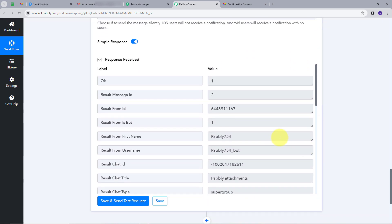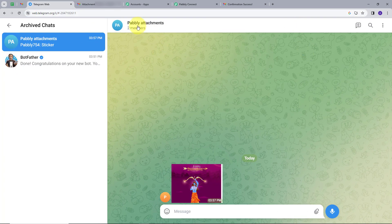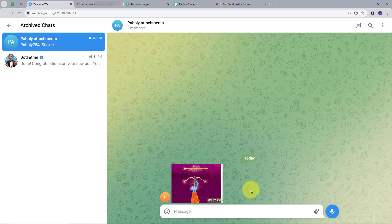Here we can see we have a response. To check whether the message was sent to my Telegram account, I will go back to Telegram. We can see the group we created, and my bot has sent a message — the attachment that we got on our email has been sent successfully. Our integration is working successfully.